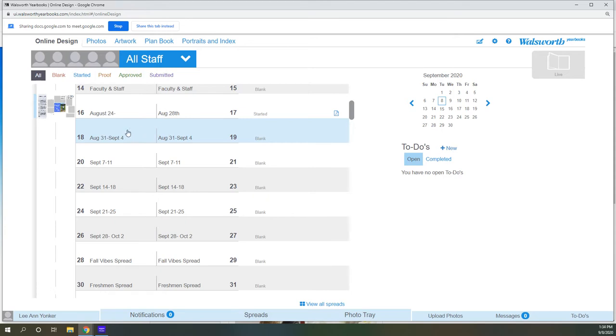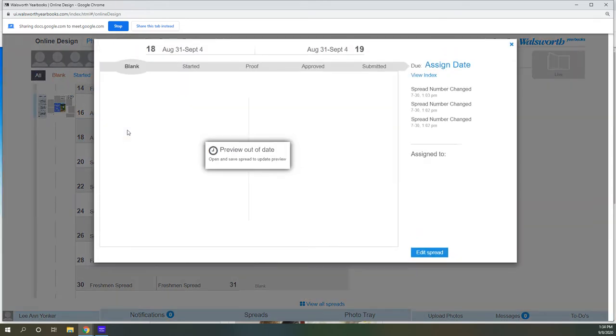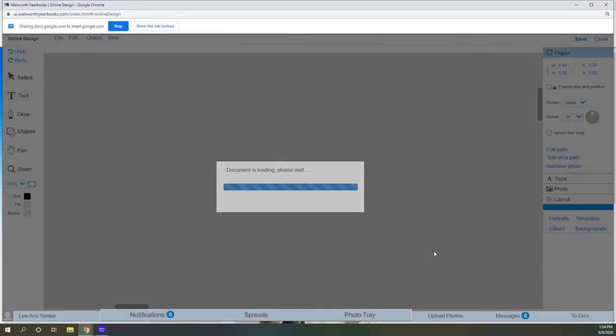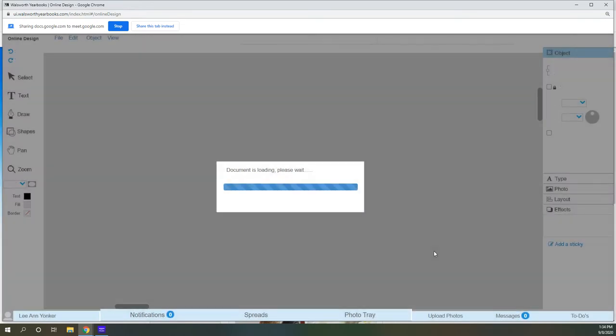So let's say I'm going to click this ladder. I just clicked on it. It says previews out of date. That's okay because we're going to edit spread. You always click edit spread and it brings you up to the page.